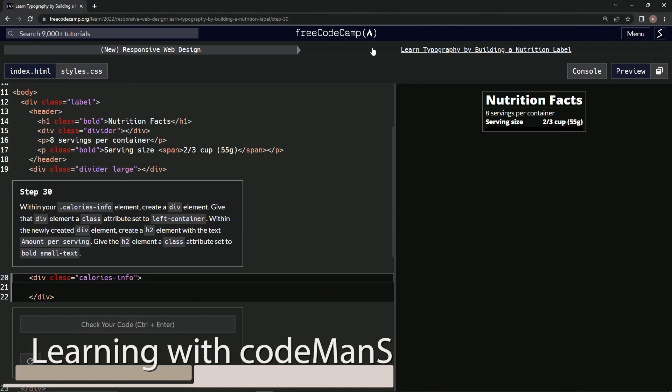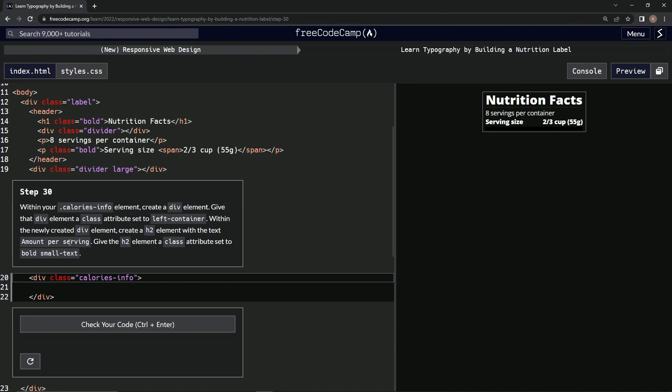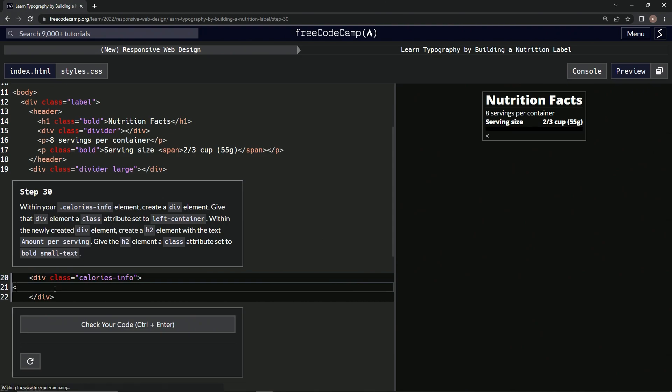Now we're doing FreeCodeCamp New Responsive Web Design, Learn Typography by Building a Nutrition Label, Step 30. Within our calorie info element, we're going to create a div element and give that div a class attribute set to left container. Then within the newly created div element, we're going to create an h2 element with the text 'amount per serving' and give the h2 element a class attribute set to bold small text.